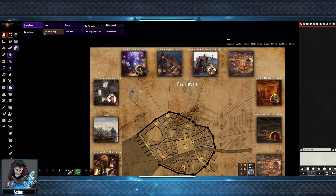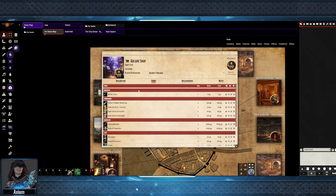Monk's Active Tile Triggers allows for automation to happen when tiles in the scene are interacted with. When a token enters the space of one of the shops, a sound will play and the shop inventory will open so the player can make purchases.